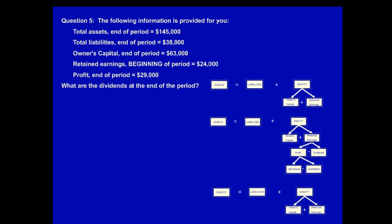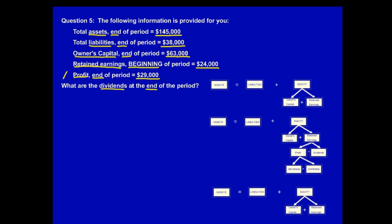Question 5. The following information is provided: total assets end of period $145,000; total liabilities end of period $38,000; owners capital end of period $63,000; retained earnings beginning of period $24,000; profit end of period $29,000. What are the dividends at the end of the period? Note that profit, when they say end of the period, is really during the period, because profit is over a period of time. So we would put that in during. So we need our larger expanded format.